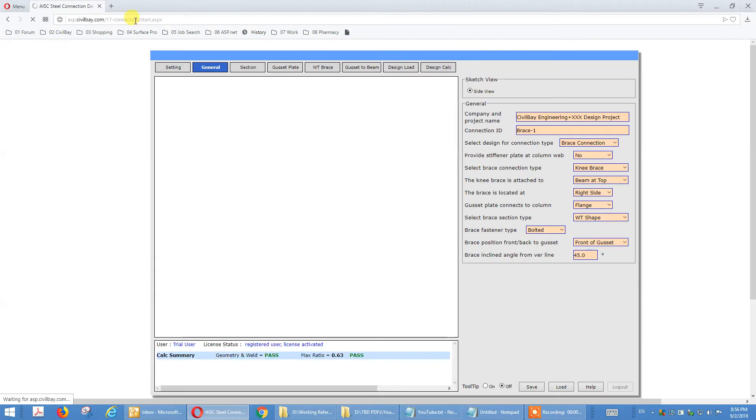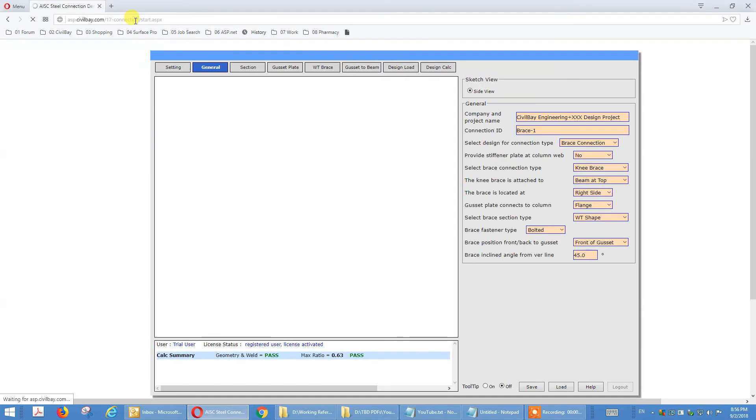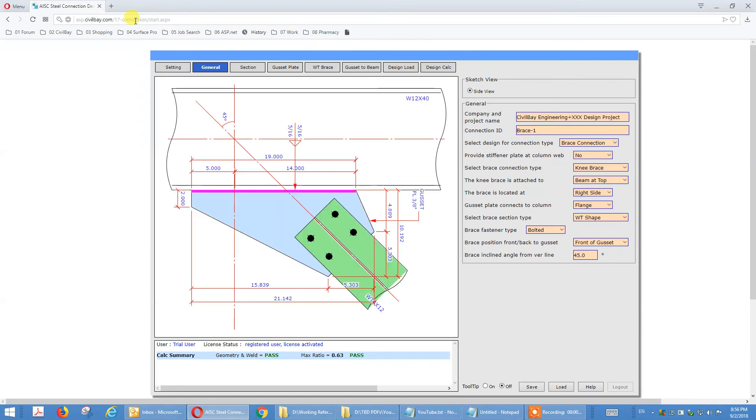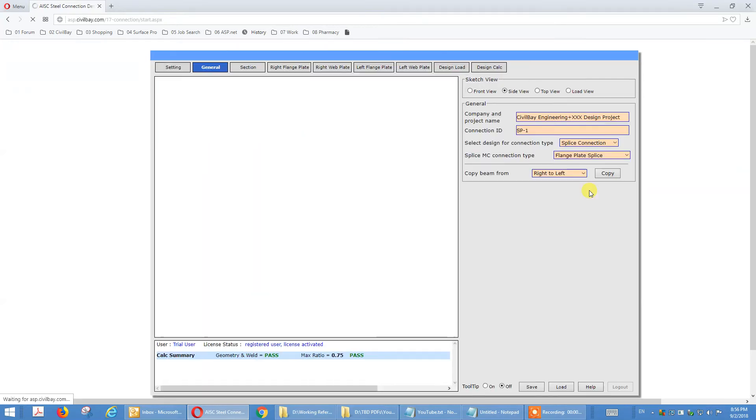Okay, that interface we have in my previous tutorial, the brace to column knee brace. So we are going to change now. We finished the brace connection, we will change to splice connection this time. Under general tab, we switch to a splice connection.